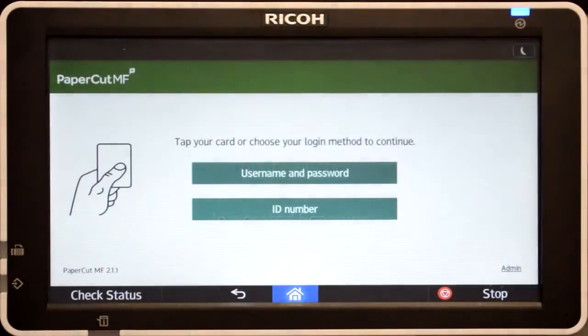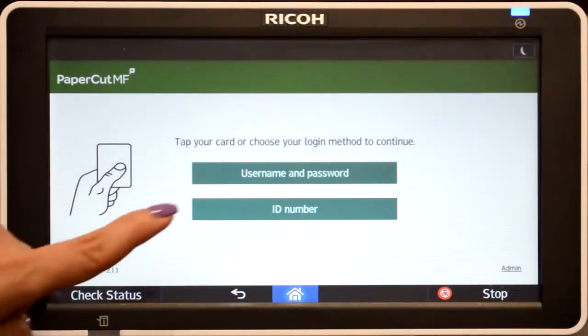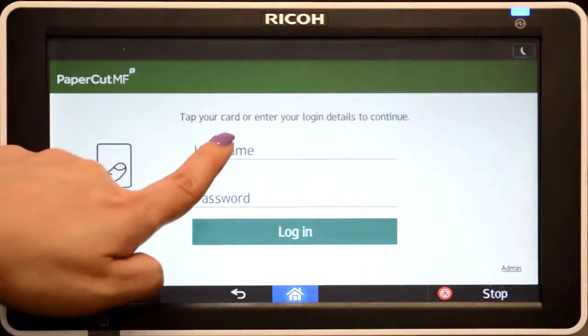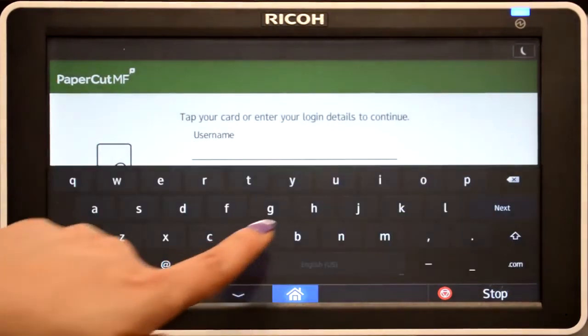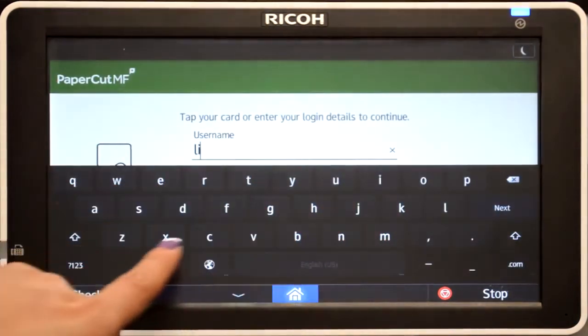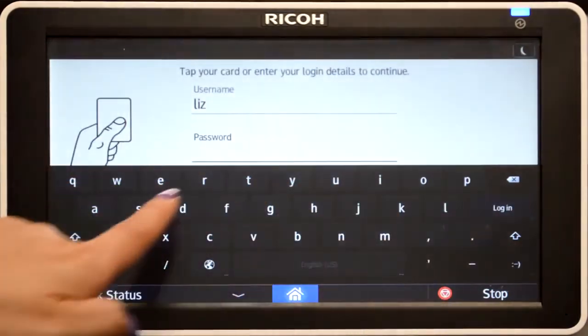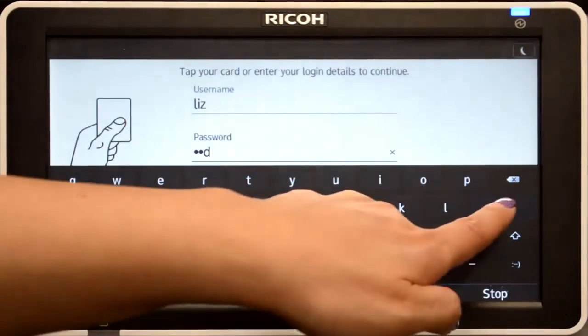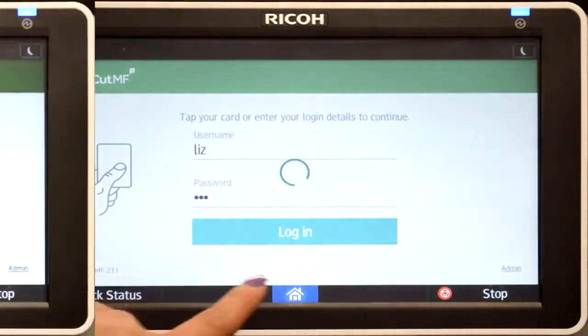To begin, we'll log in to the user account. You can log in with a username and password, ID number, or via the card reader. When using a username and password, enter your credentials and press login.